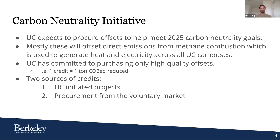As part of achieving our 2025 carbon neutrality goal, UC expects to procure carbon offsets. Mostly these offset procurements are needed because of the campuses' reliance on methane combustion, which is used to generate electricity and heat across all UC campuses. UC's current draft policy on the use of carbon offsets stresses that offsets are an interim emissions reduction strategy, while the UC system plans the extensive capital investments necessary to move away from natural gas to a more sustainable energy source.